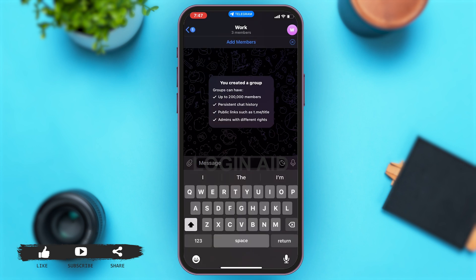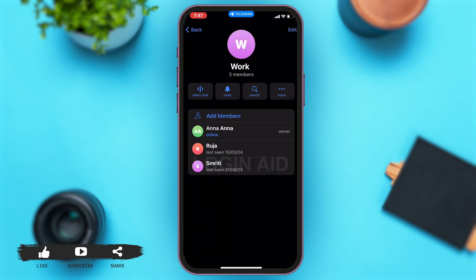Once you tap on that group, the group chat opens up. Now from here, to lock your group you'll have to go to the group's profile, which is at the top right corner of your screen. Once you tap on that, you'll have to tap on the edit button at the top right corner of your screen again.